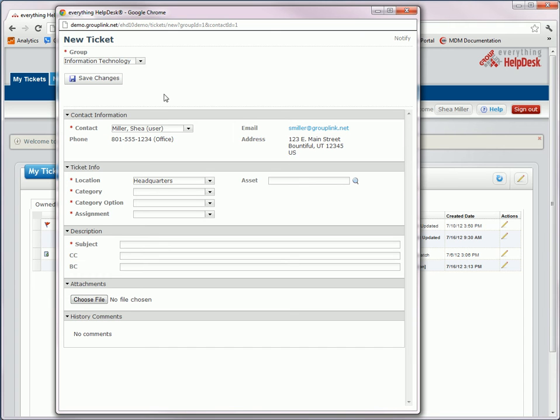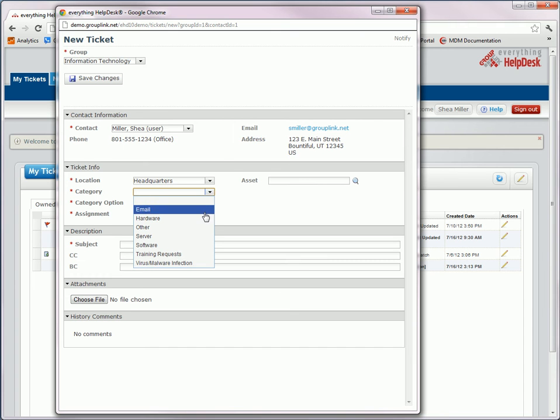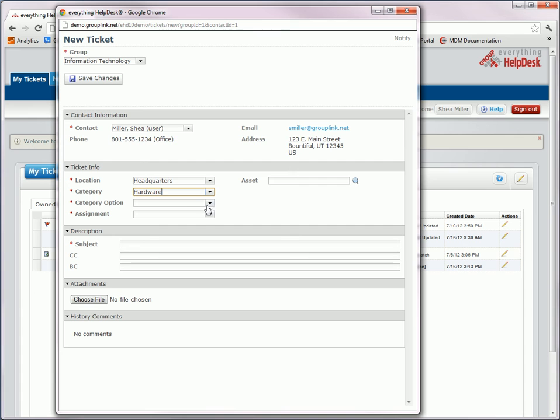After you've selected the group, the next step then is to select the category, and the category option, and then the assignment, and then fill in the subject. As you can see, the ticket has the same functionality, but it's just laid out differently.